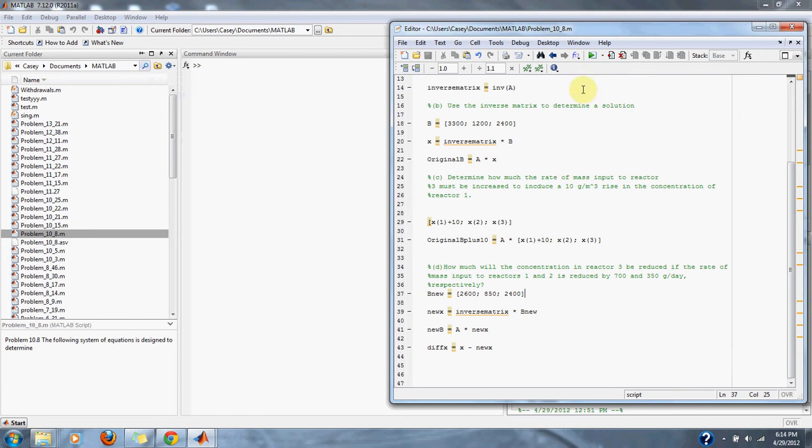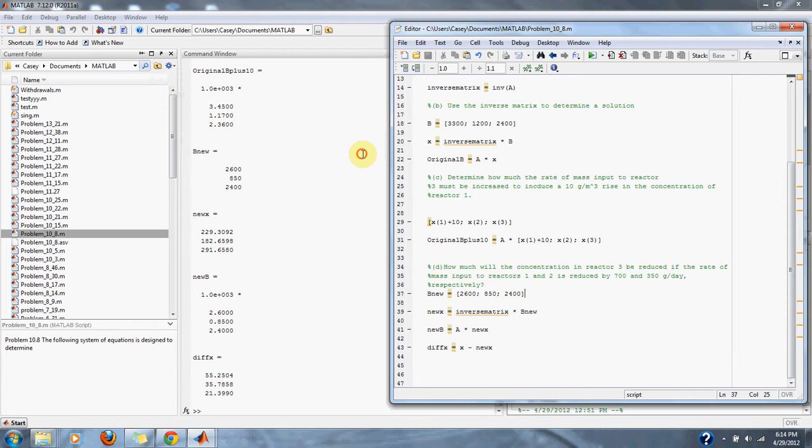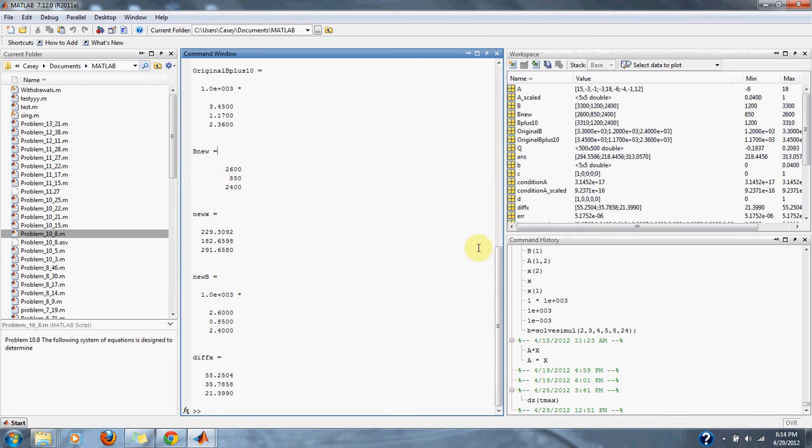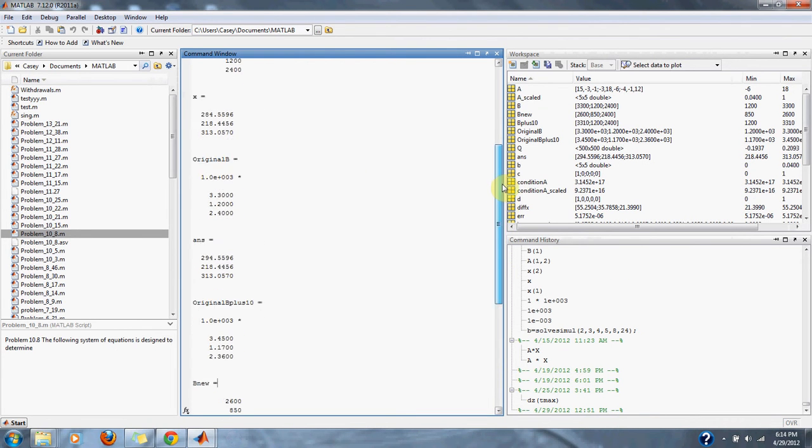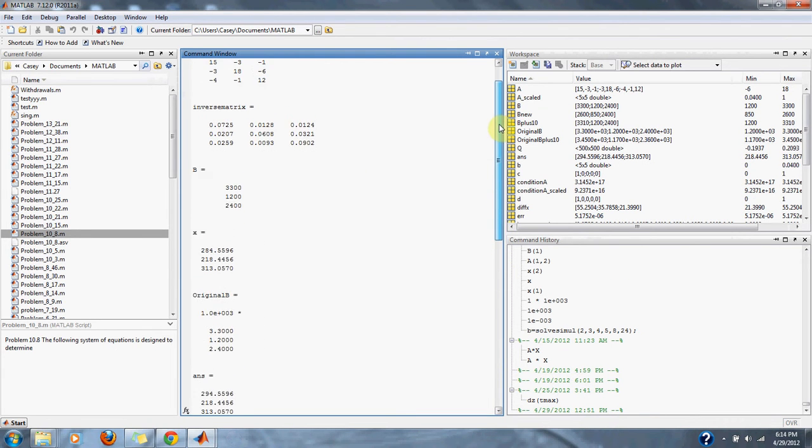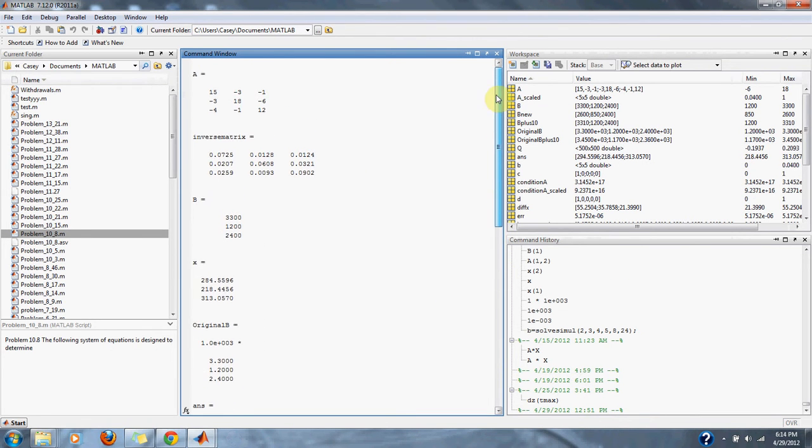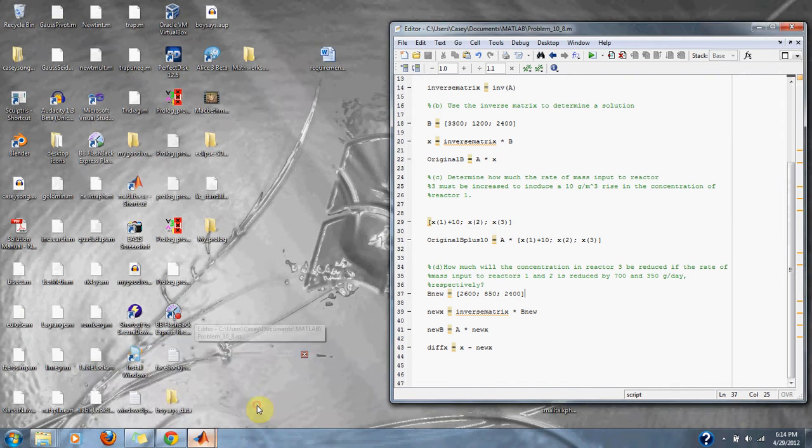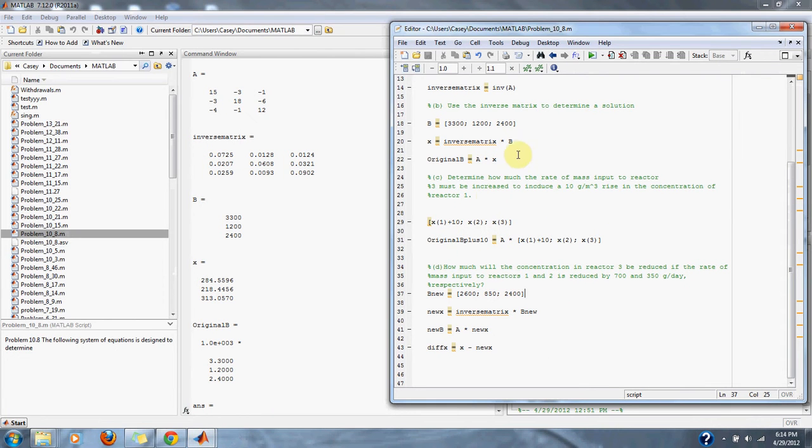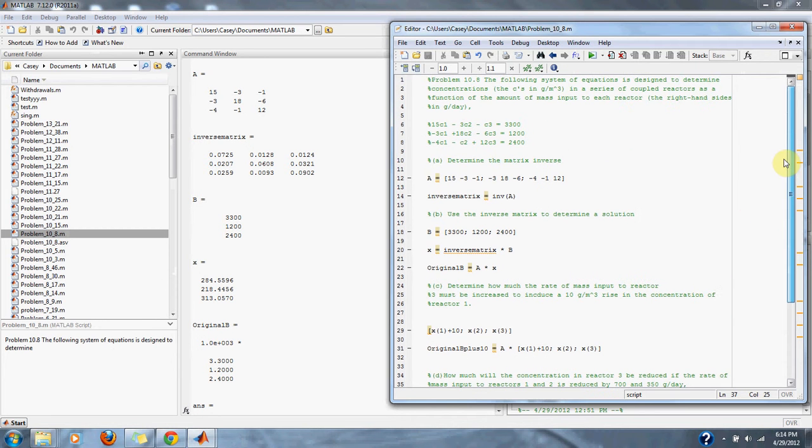So let's run it. As you can see, here is our original matrix. When we take the inverse of the matrix, here is our inverse of the matrix.